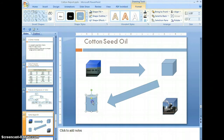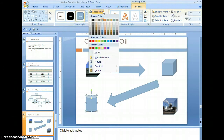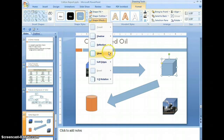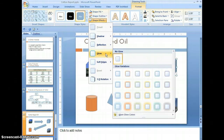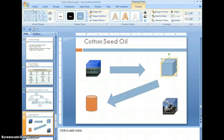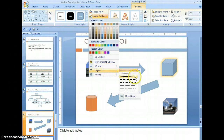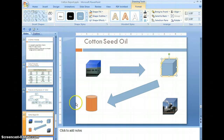Now select the can shape, select shape fill, and we're just going to color this one. For the last shape, we're going to put a different effect on it — select shape effects, select glow, and put a little glow on this one. Then for additional formatting, select the outline, select dashes, and let's select square dot dashes.